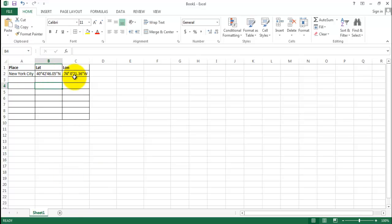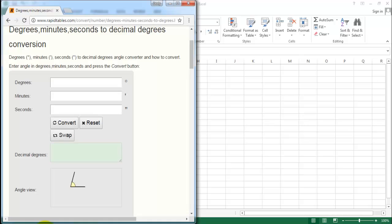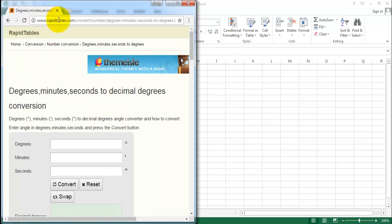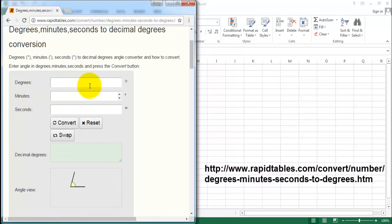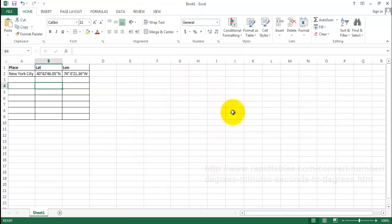The next step is we will convert this information into decimal degrees using this tool on the website revitables.com — I will provide this information later on. But first, we need to separate the information of degrees, minutes, and seconds, so we need to split this information first.